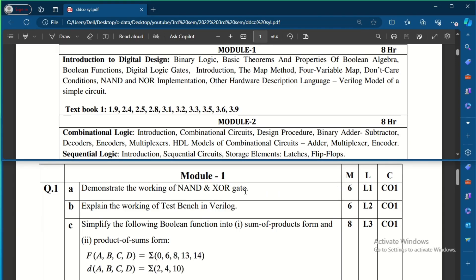The second question is to explain the working of a test bench in Verilog. A test bench is the stimulus generator for the design code — by using a test bench we can apply different sets of input values to the design. You need to explain the test bench and better draw the block diagram of the DUT as well as how the test bench is connected.